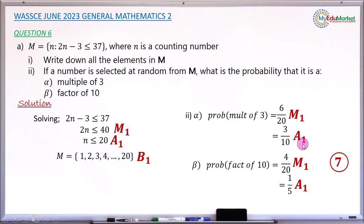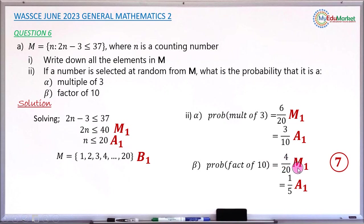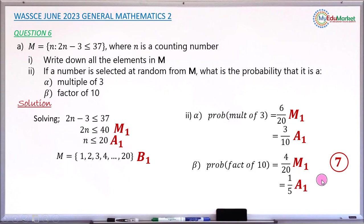Reducing 6 over 20 to 3 over 10 earns an accuracy mark. For Roman 2 beta, writing the probability of selecting a factor of 10 as 4 over 20 earns a method mark, and simplifying it to 1 over 5 earns an accuracy mark. In total, question 6A carries 7 marks.